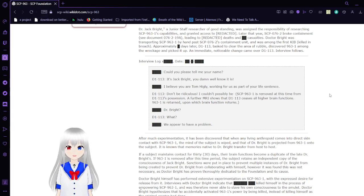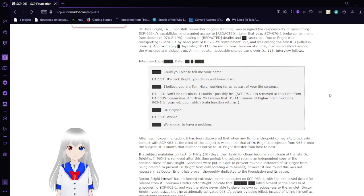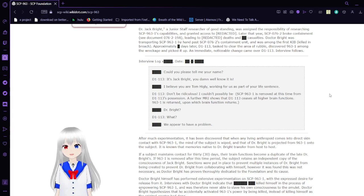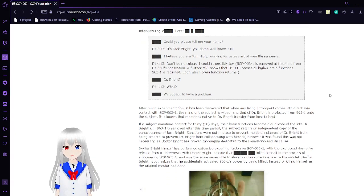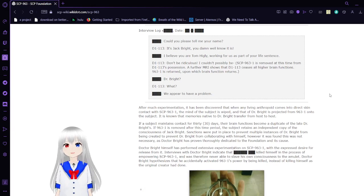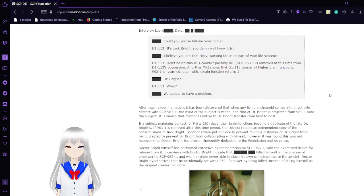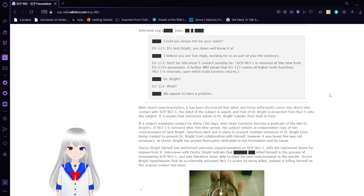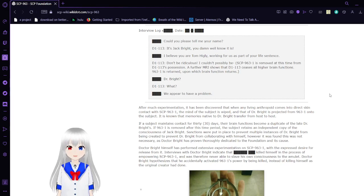An immediate noticeable change came over D-113. Interview follows. Interview log blank, date blank. Could you please state your name? It's Jack Bright! You dang well know who it is! I believe you are Tom Healy, working for us as part of your sentence. Don't be ridiculous, I couldn't possibly be!